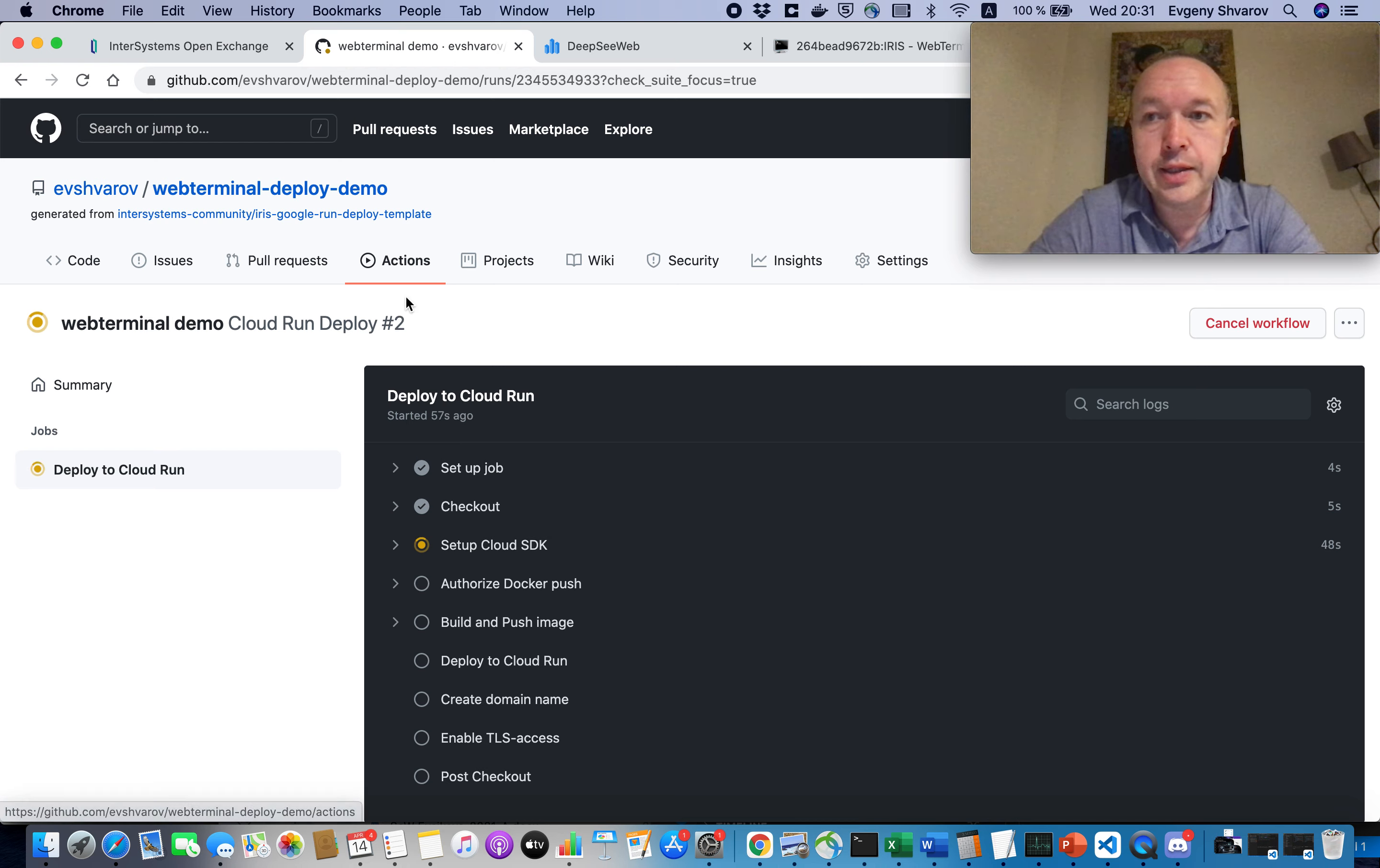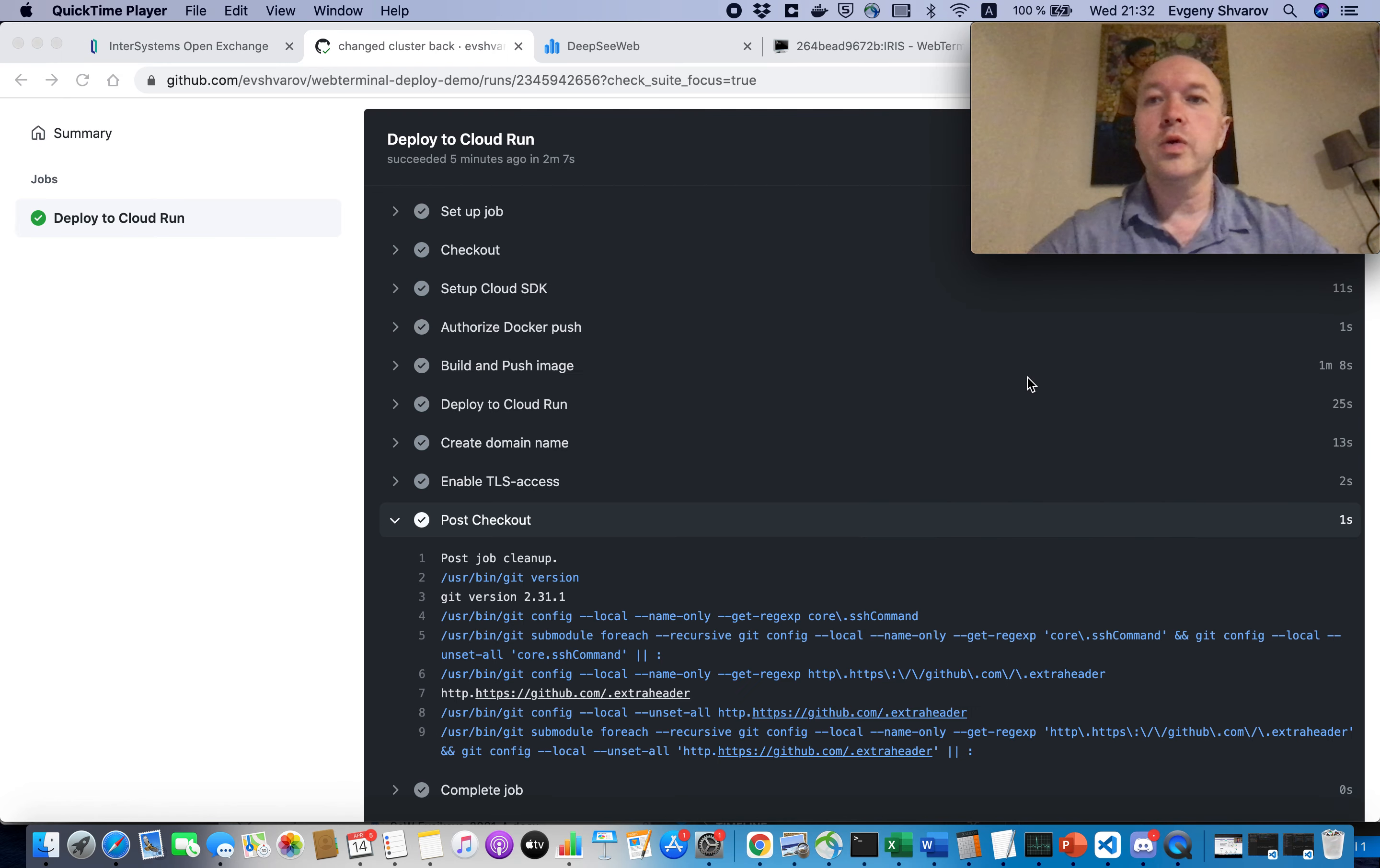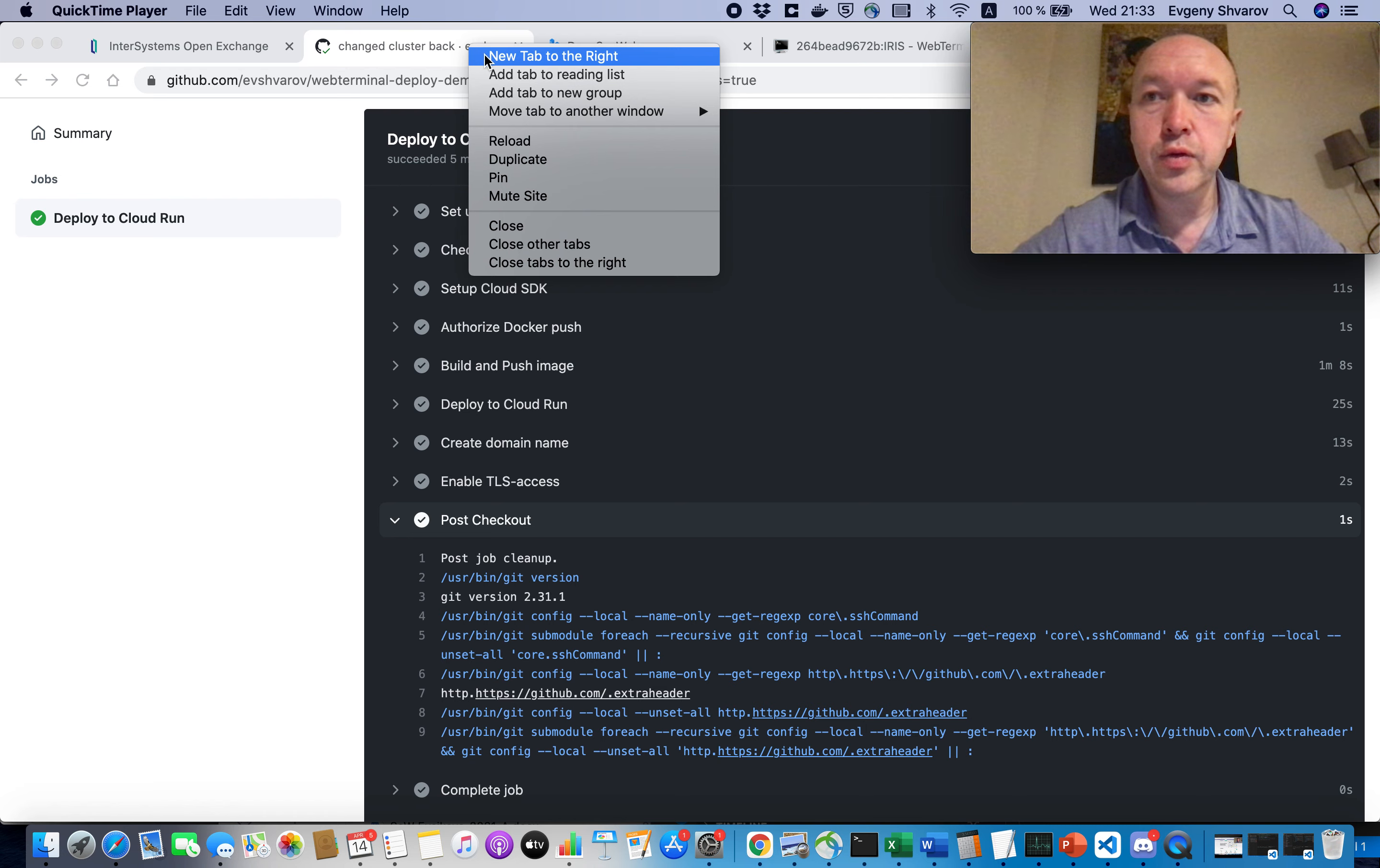And it takes a while, about several minutes. But we can do anything else at that moment. So, after a few minutes we see that Deploy to Cloud Run is successfully completed.